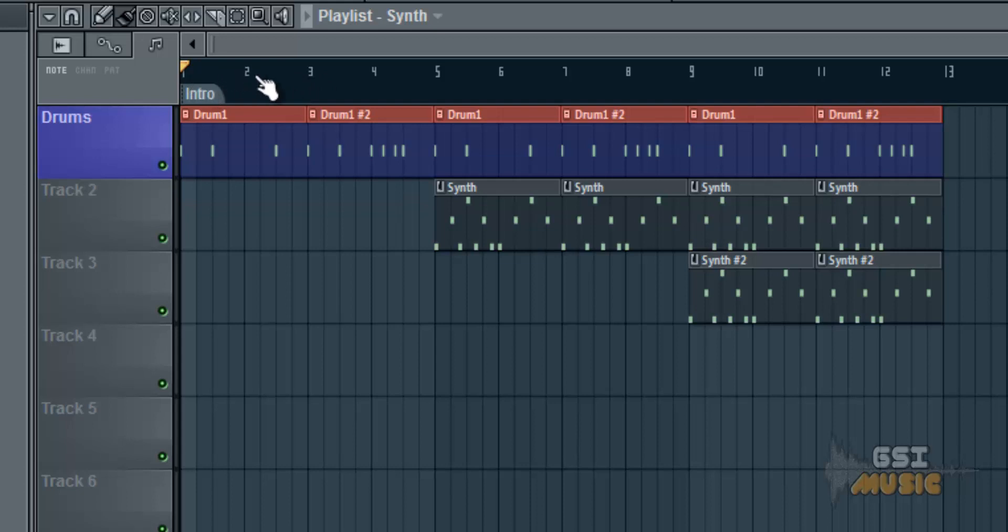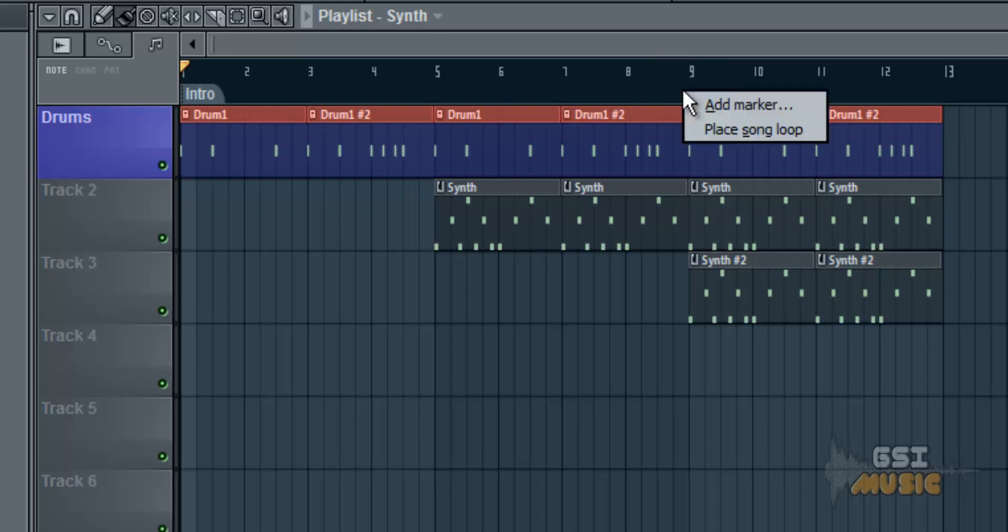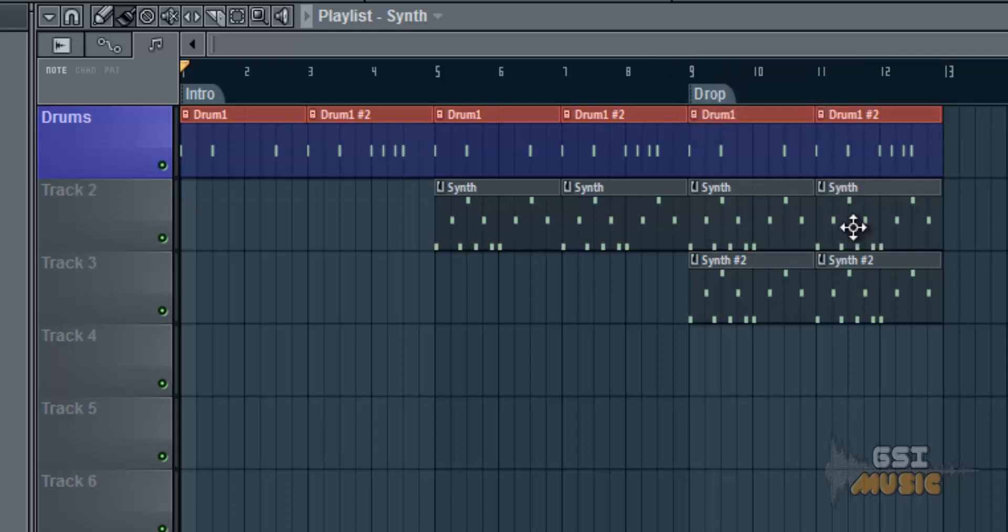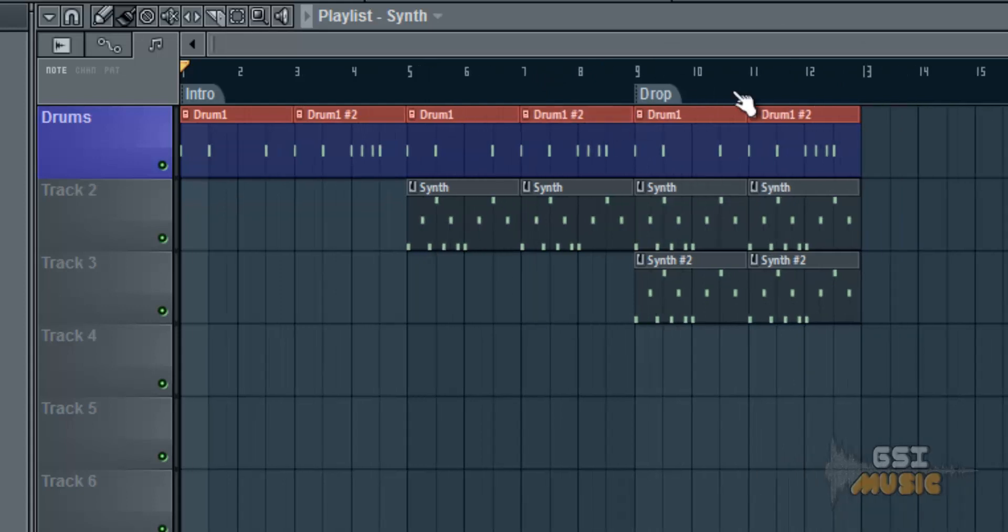So bar one, bar two, bar three, bar four. Say if you wanted to drop it bar nine, you can right click add marker. Just type in drop. It helps you structure your songs a lot better. It helps you keep track of where everything is.